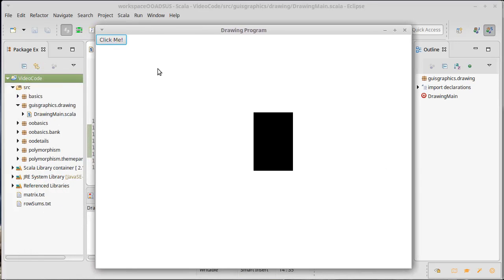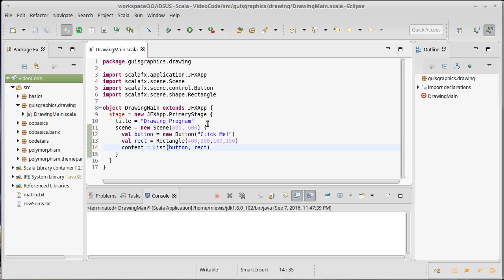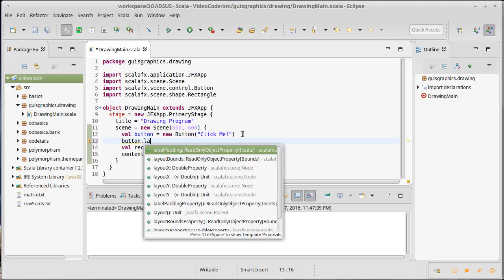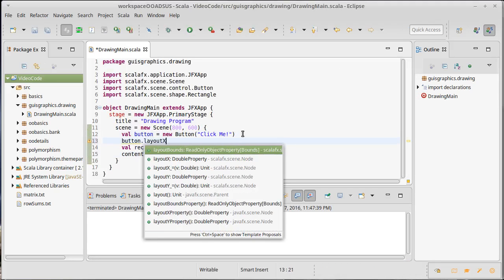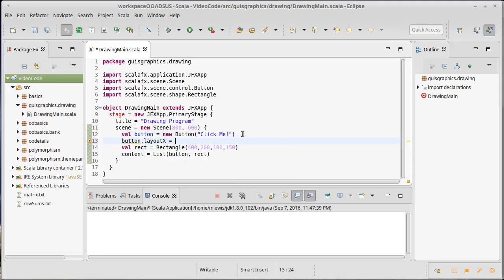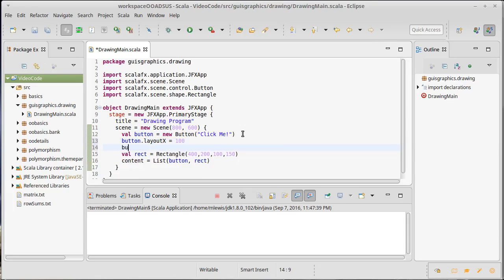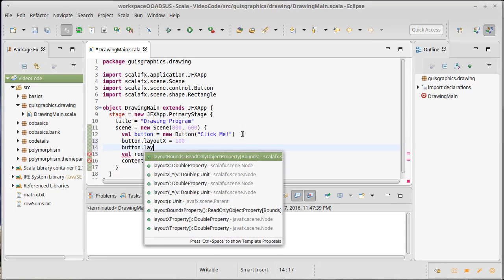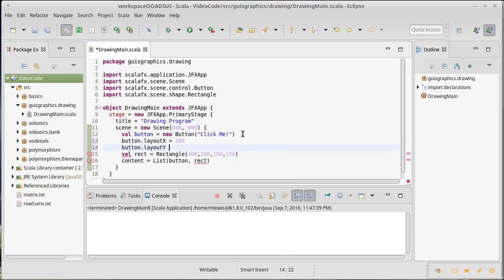I could get the click me out of the corner by setting some properties on it. So I could say button.layoutX. Maybe move it over 100 pixels and layoutY. Move it down 100 pixels.